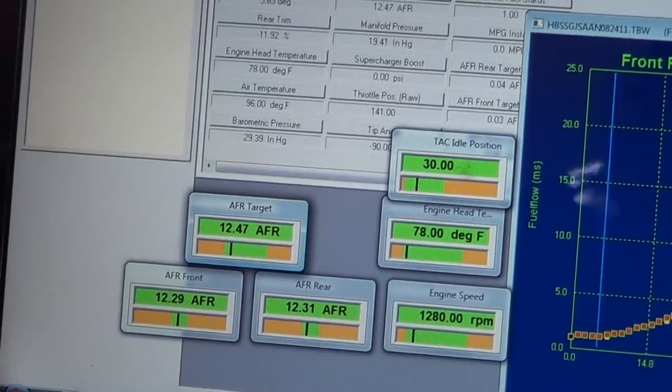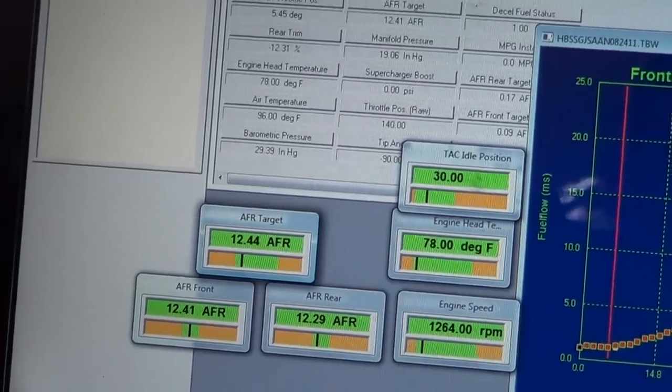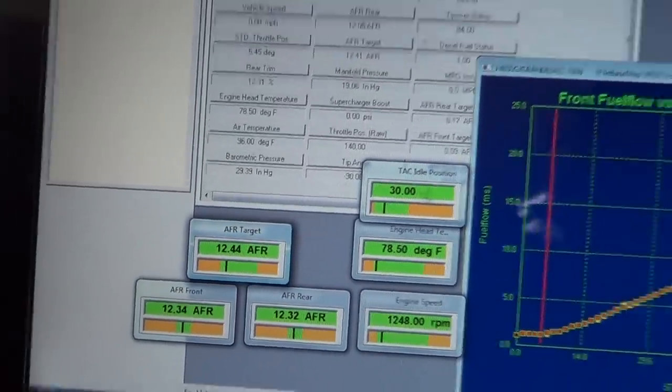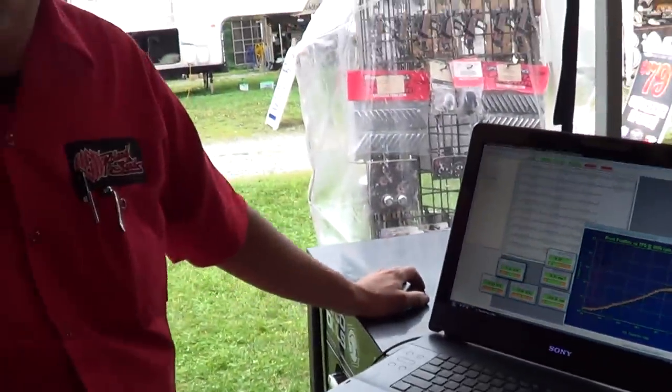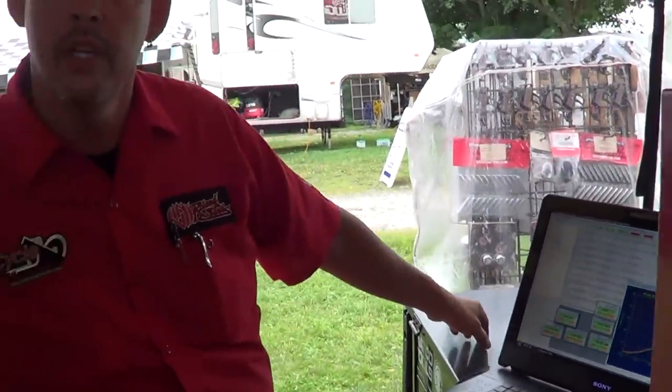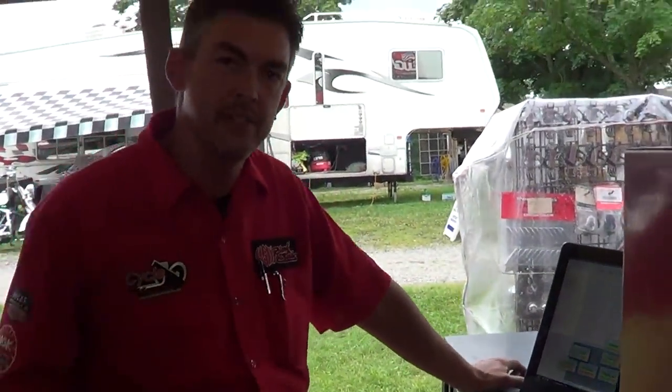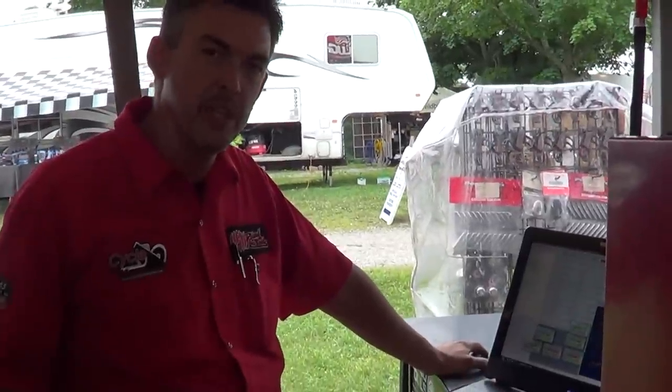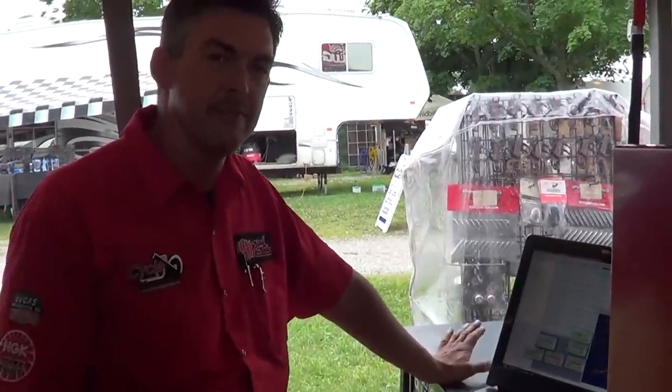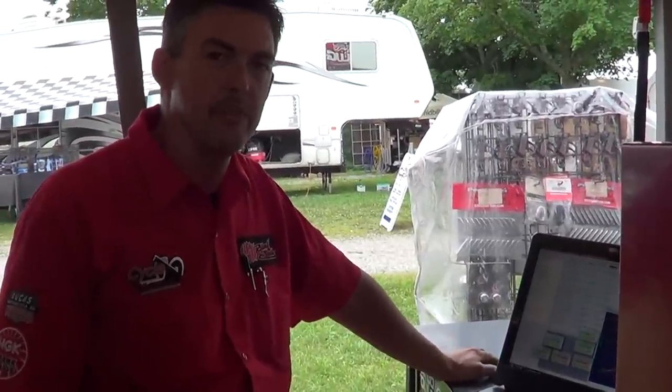We're going to do another video in this series that's going to talk about engine codes. I'm actually going to generate a code on this bike so we can look at the code, see what it is, and then clear it. Thanks for tuning in.